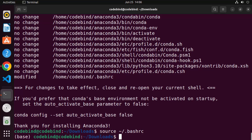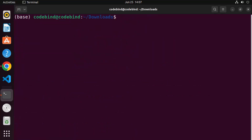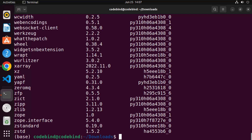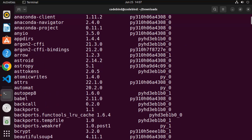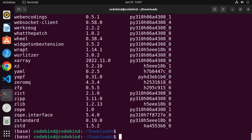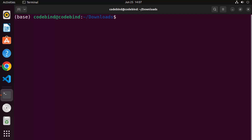If you don't want to run that command, you can just close and reopen the terminal. Once done, clear the terminal. The conda command will now work because Anaconda3 is activated. Type 'conda list' and press Enter — it will give you a list of all packages available in conda.